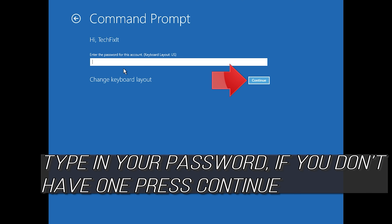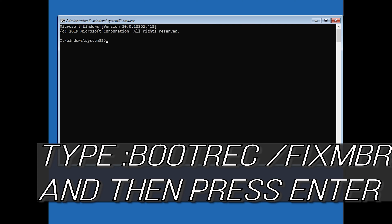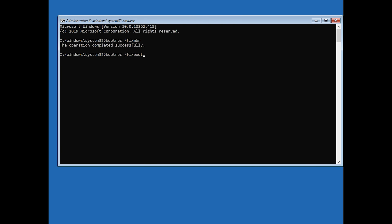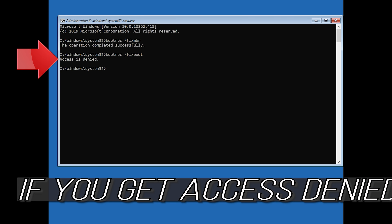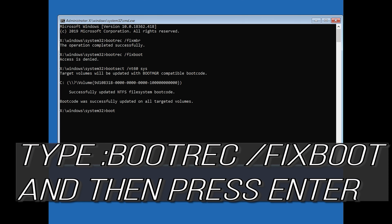Type in your password and if you don't have one just press continue. Now type 'bootrec /fixMBR' and then press enter. Type 'bootrec /fixboot' and then press enter. Type 'bcdedit /fixboot' and then press enter.